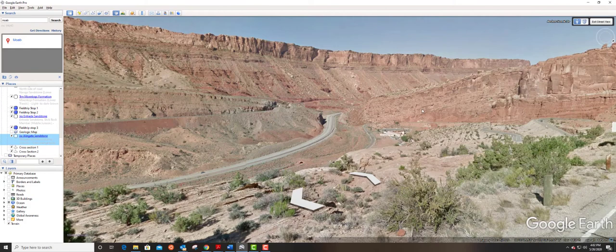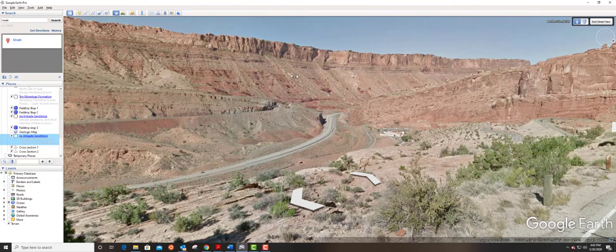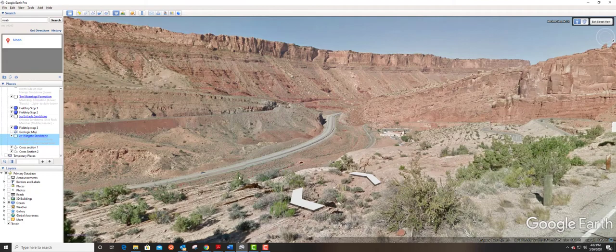So that is field trip stop number two, just a sketch, a guess of where there's structure. And also please include what kind of structure you think it might be in your sketch. Thanks. Bye bye.